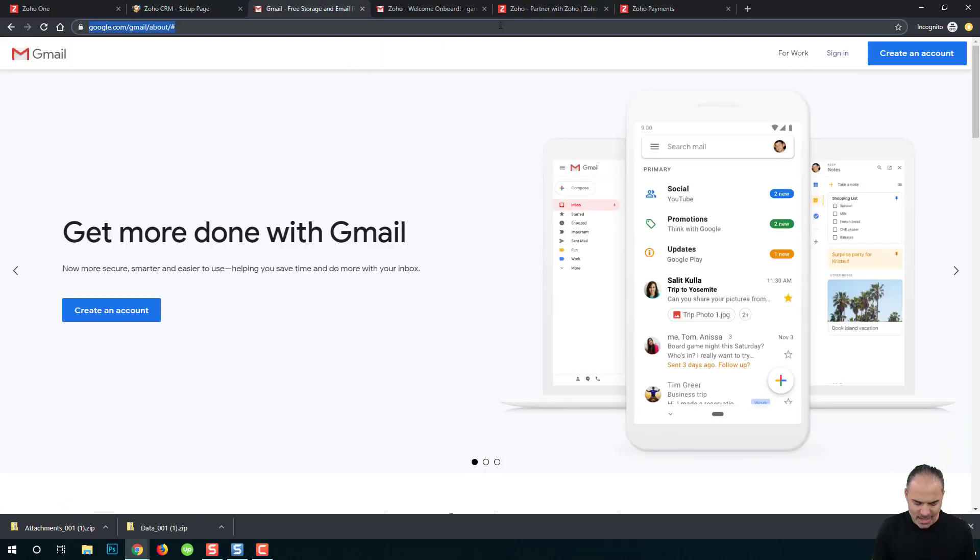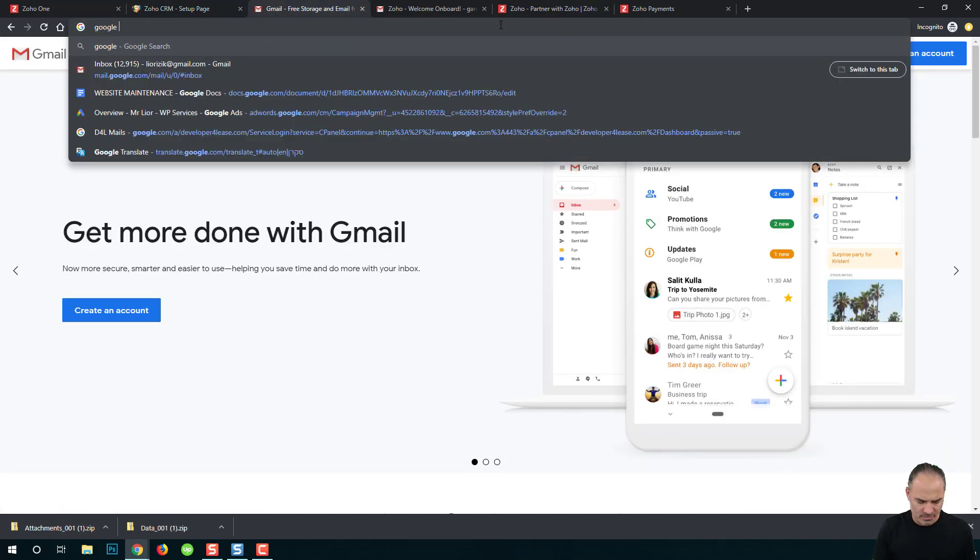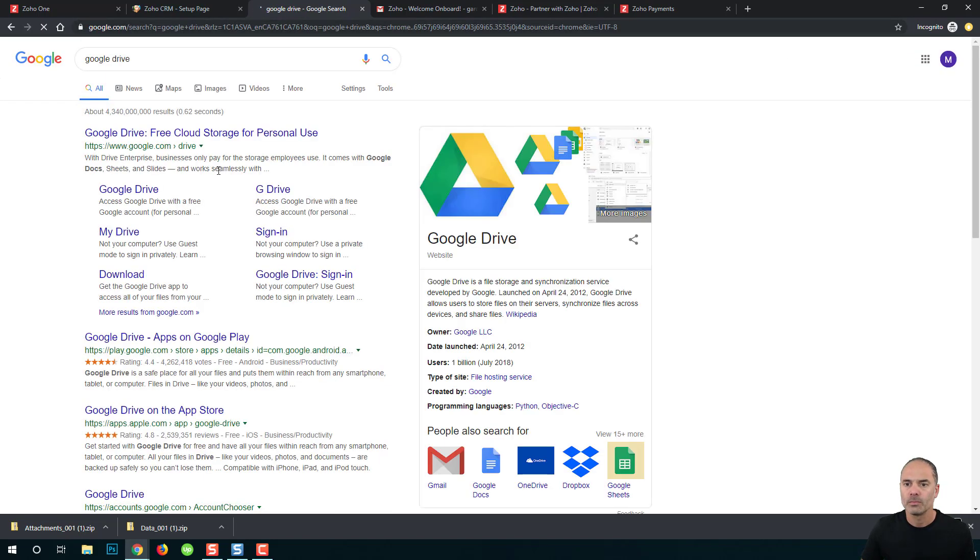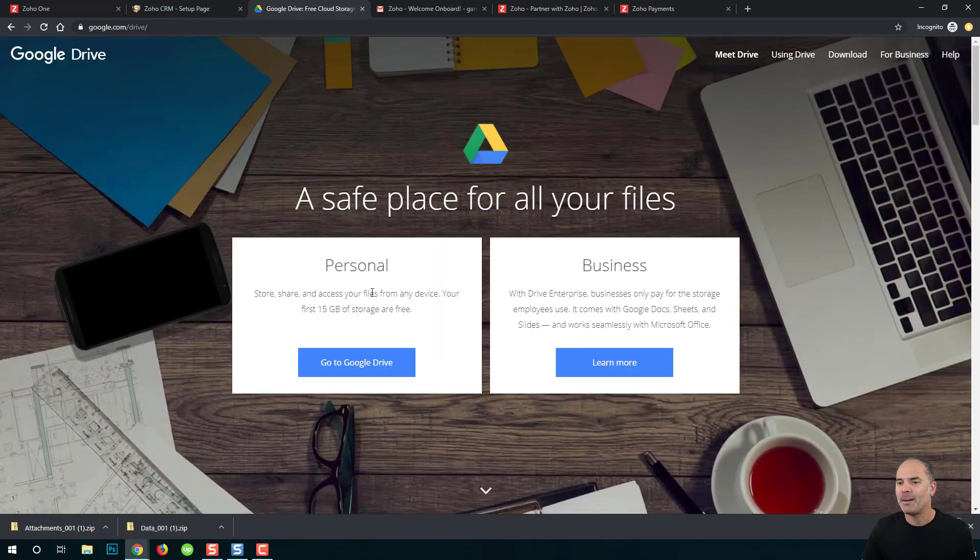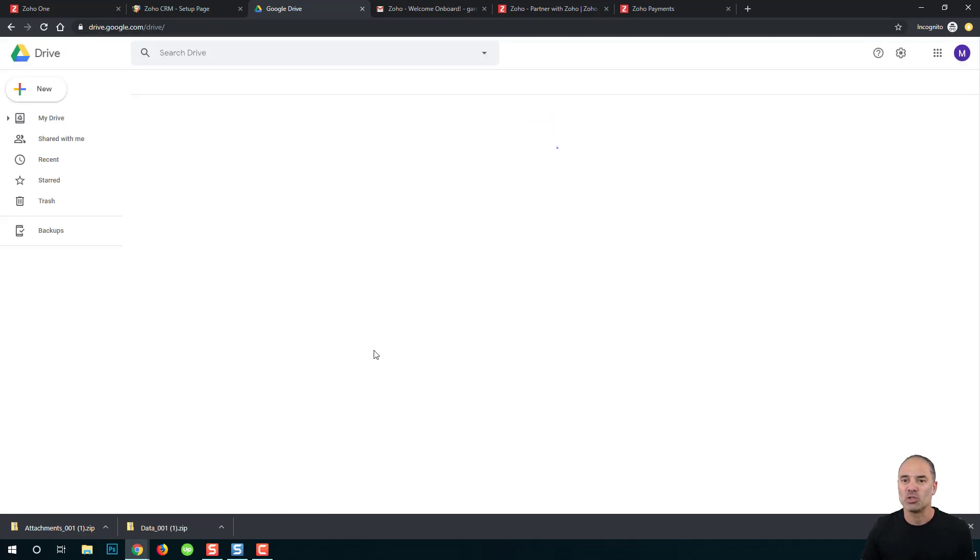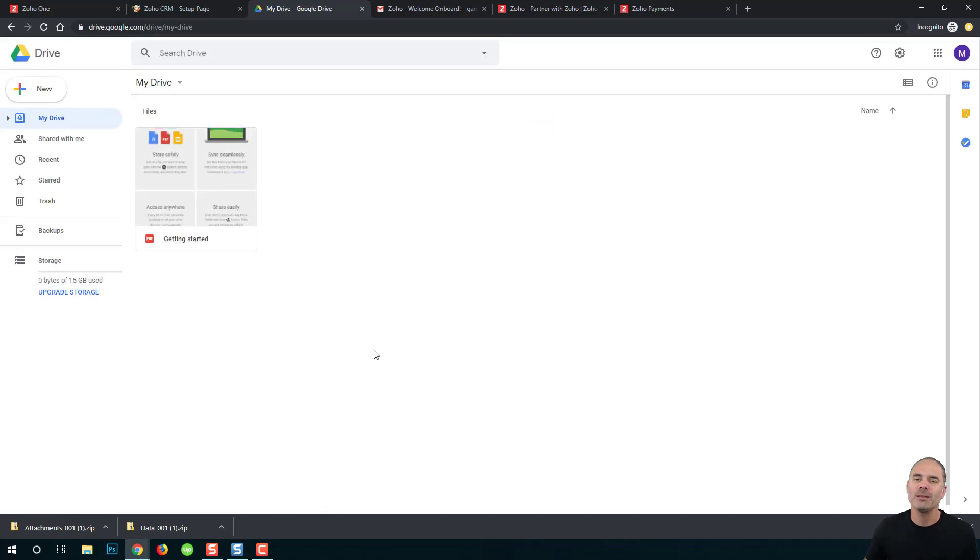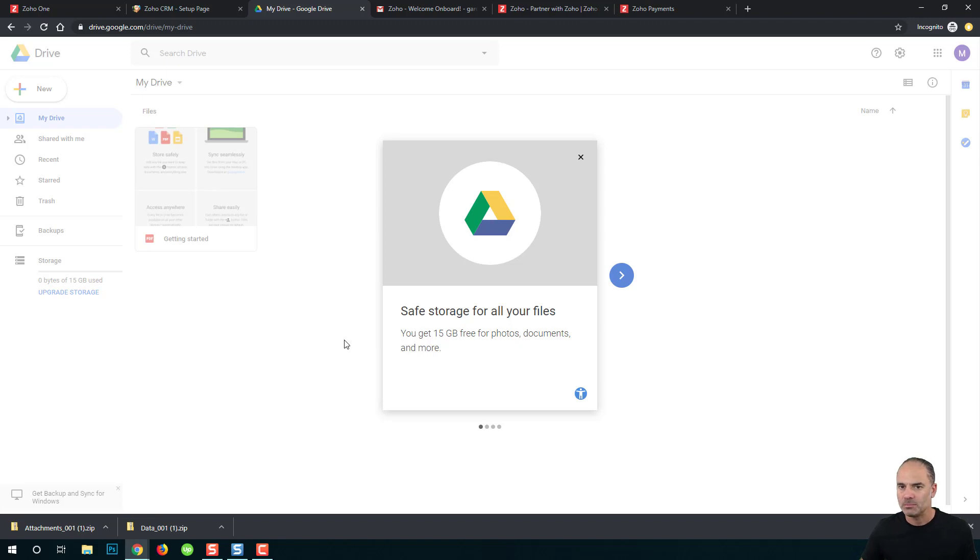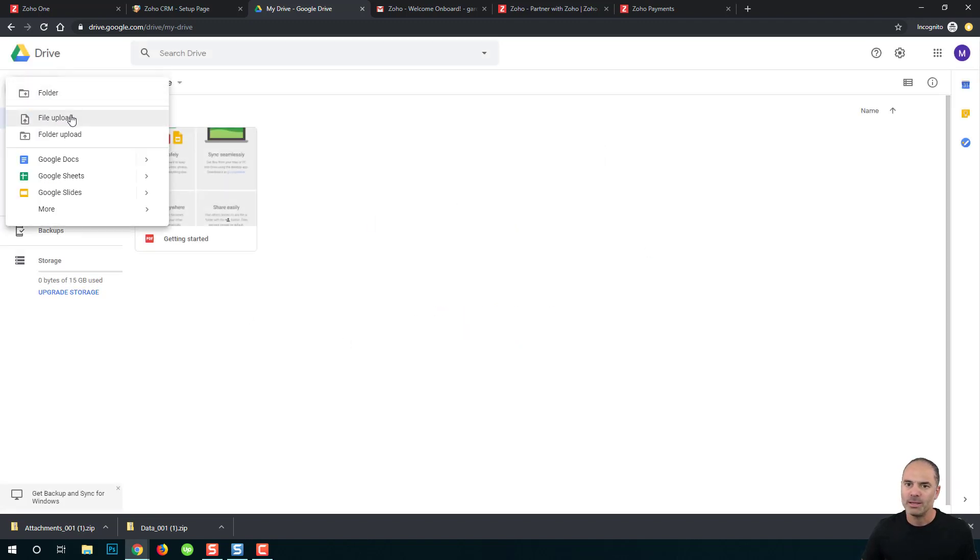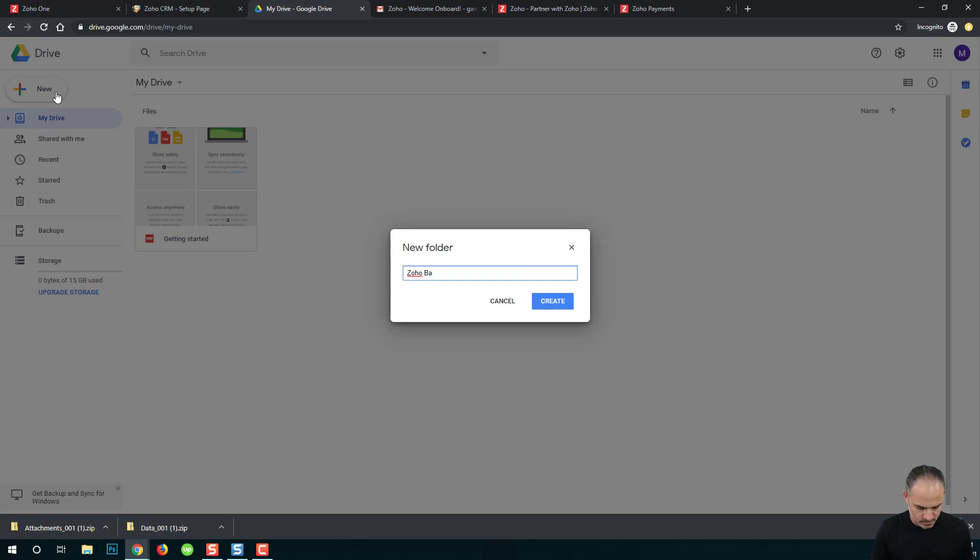I will sign in into Google Drive. And the reason that I upload it to Google Drive and not to Zoho Drive is because I want my backups to be accessible on a different cloud, not on the same one that I'm backing up. I will click on New, I will create a new folder, I will give it a name: Zoho Backups.